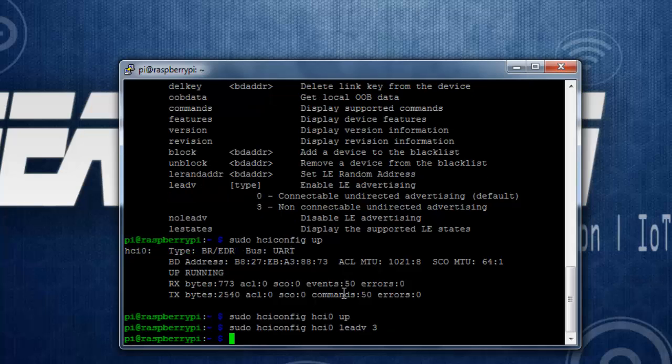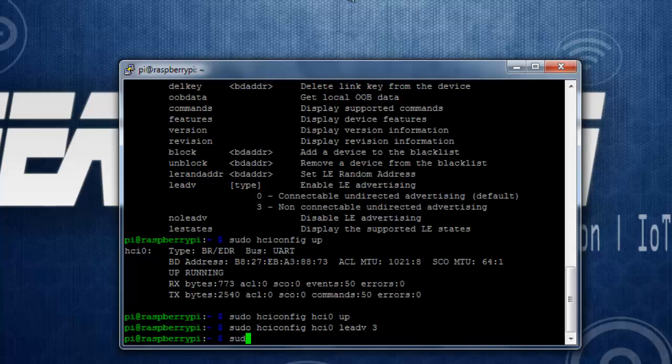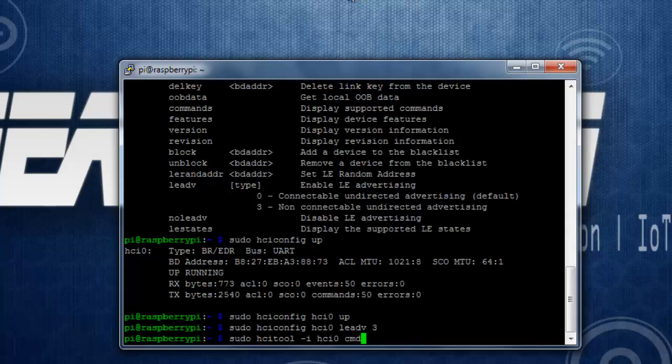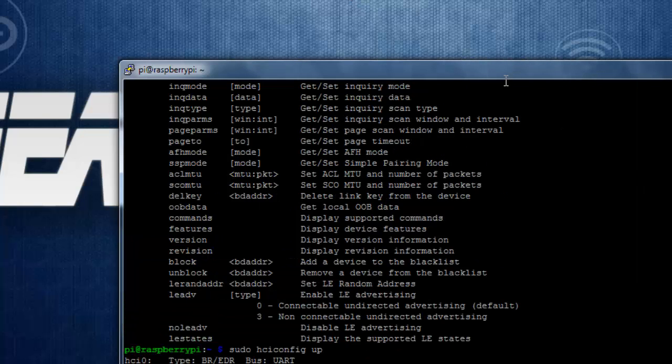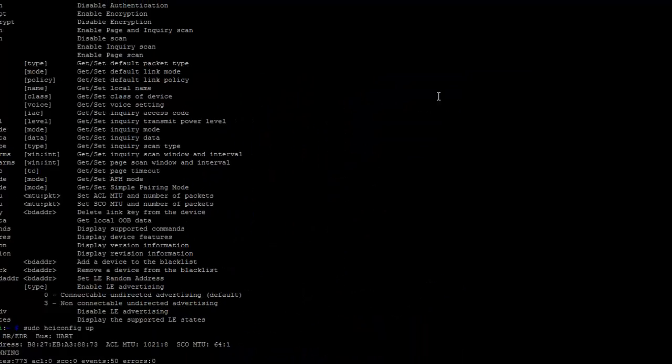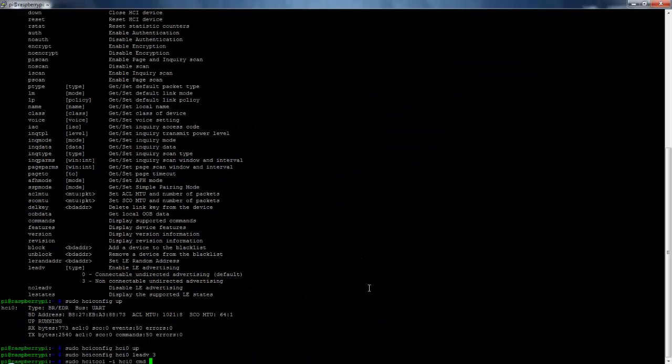Now we need to specify the URL whatever you are going to broadcast. To do that I will use the command sudo hcitool then -i then the device name that is HCI0 then cmd. So cmd takes hexadecimal bytes to be configured or it contains the URL and all other parameters required to make it as the URL beacon.